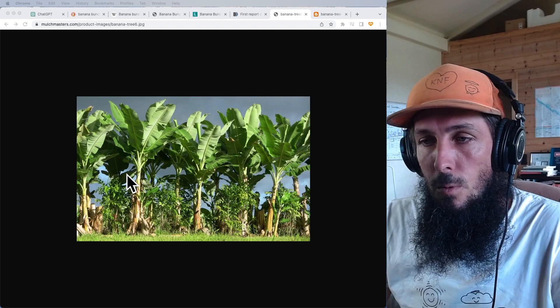Today I want to give a little overview of what banana bunchy top is, what we're up against in terms of disease mitigation, and how Korean natural farming can help.